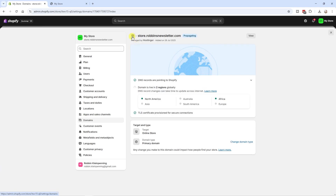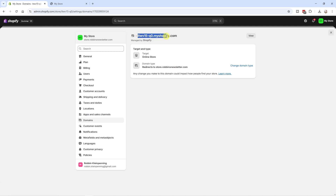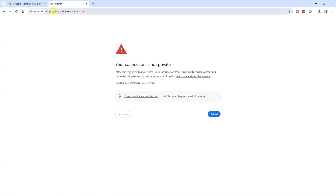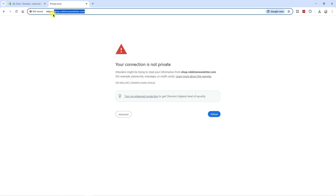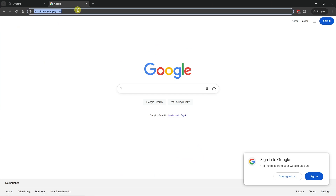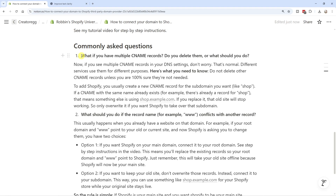Clicking View, you can already see the store is accessible using the new subdomain URL. If we go back to Domains and copy the old Shopify URL and paste it in the browser, you can see it redirects to the new URL. Testing in an incognito window also confirms it properly redirects. It may take a few minutes before it fully works.